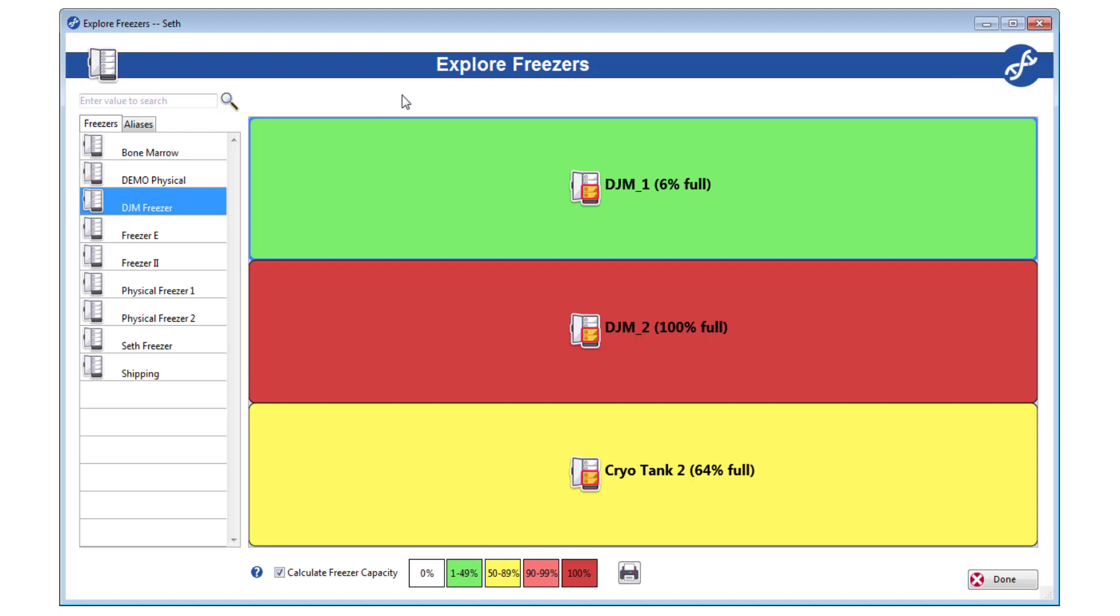Now I've selected a freezer with multiple sections, so to begin, those sections are displayed in the picture. If the freezer you select only has a single section, it will immediately be opened.